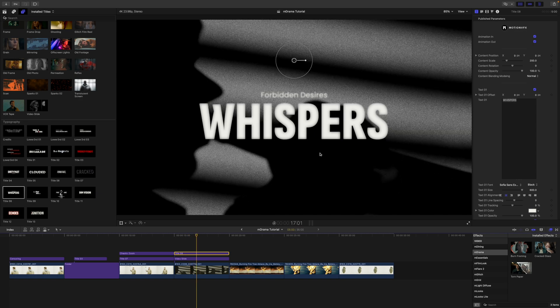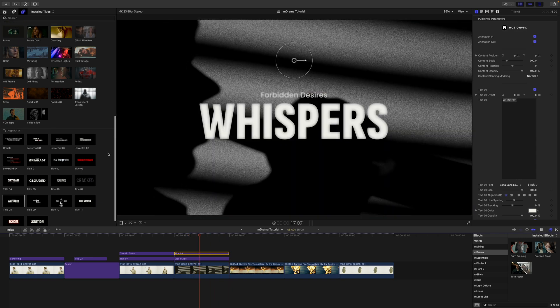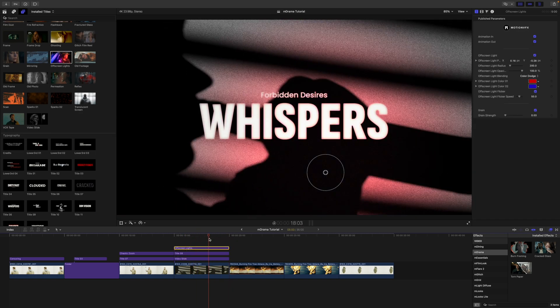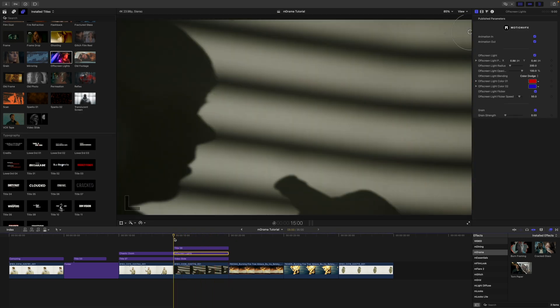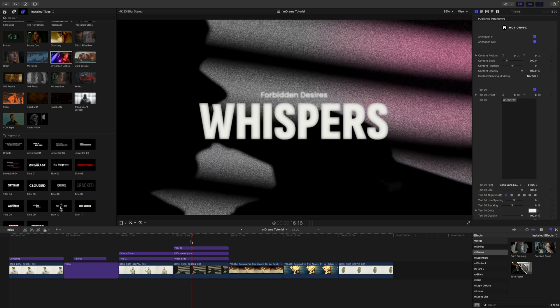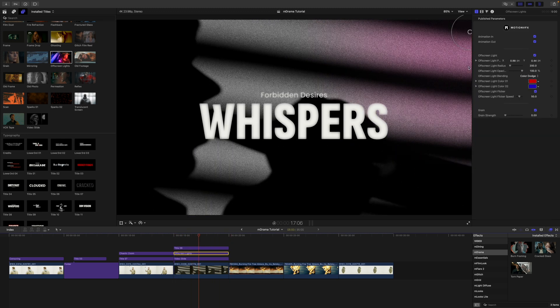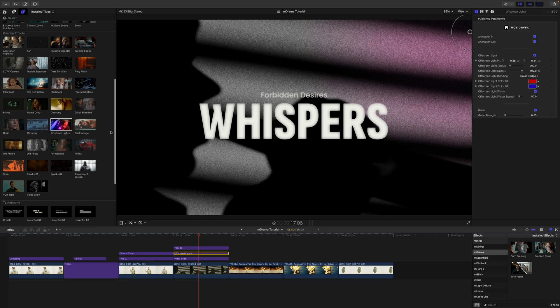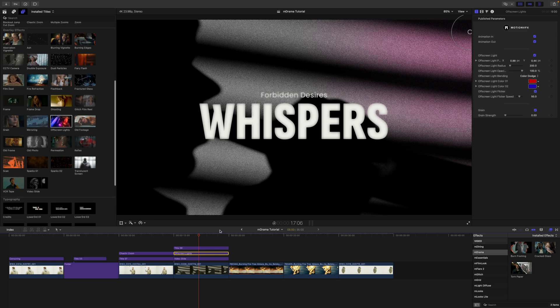They're going to work really well together. And of course you can do something like this — we could bring those off-screen lights in here. That has got sort of like a police light look going on, maybe it's outside the window or something like that. So so many neat overlay effects that all work really well with this.